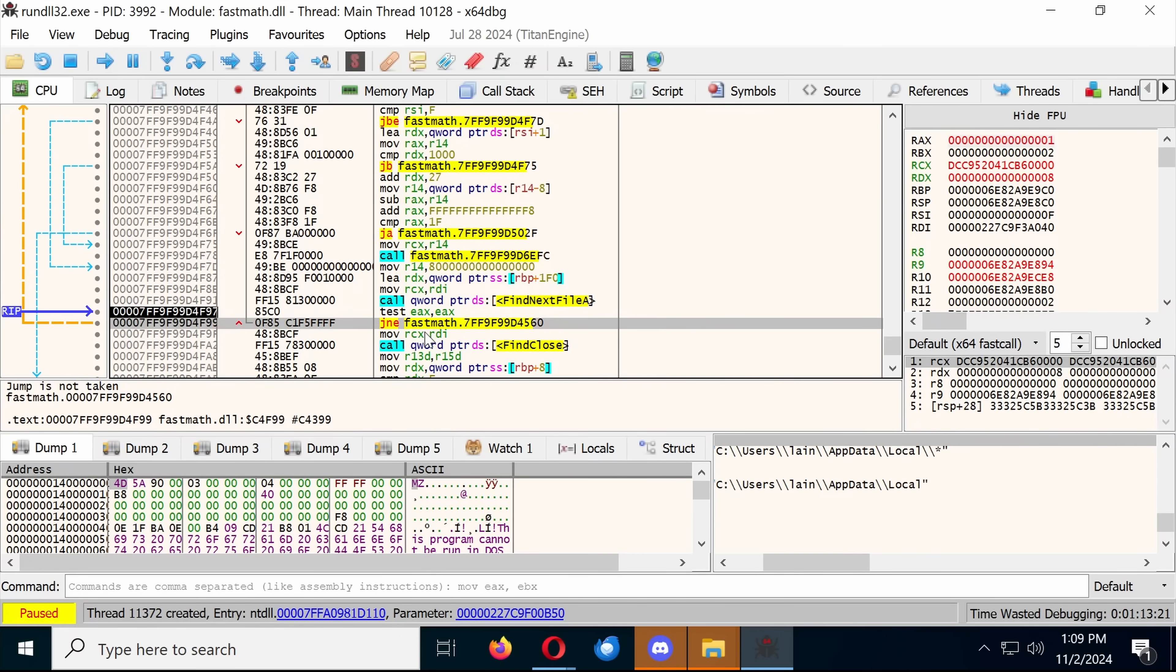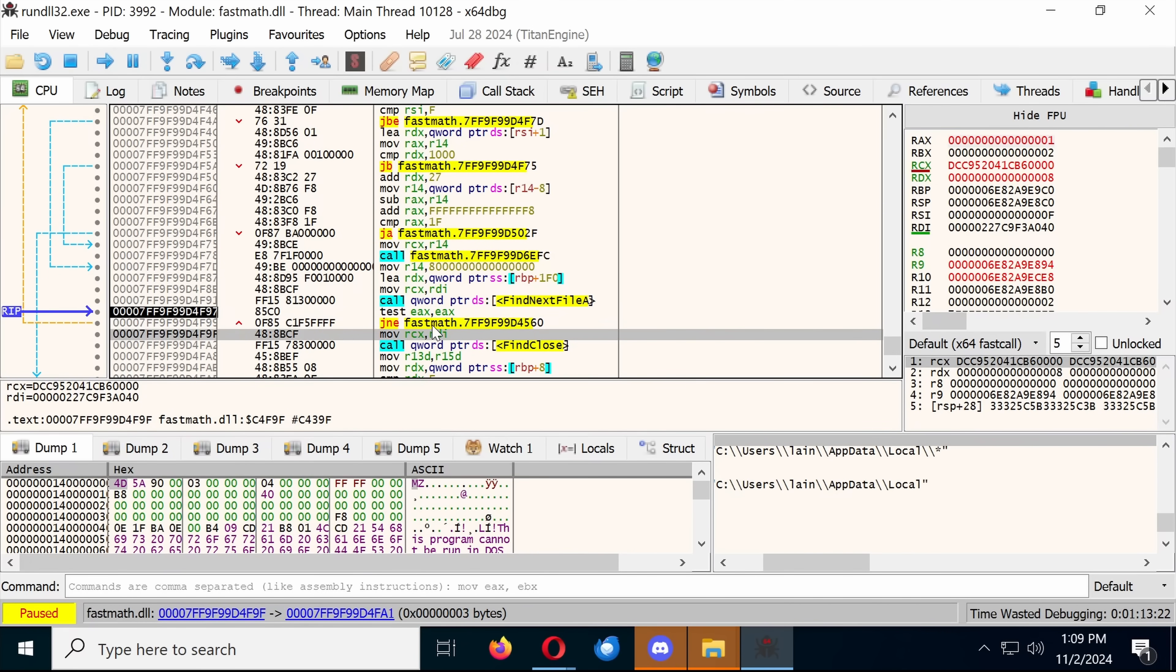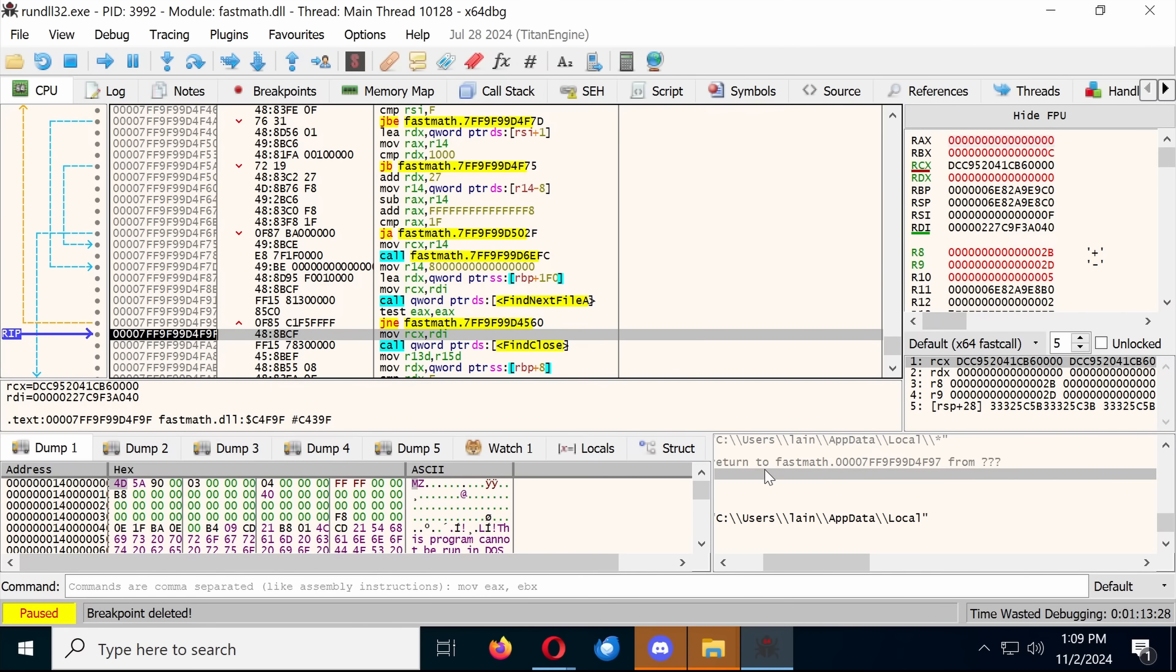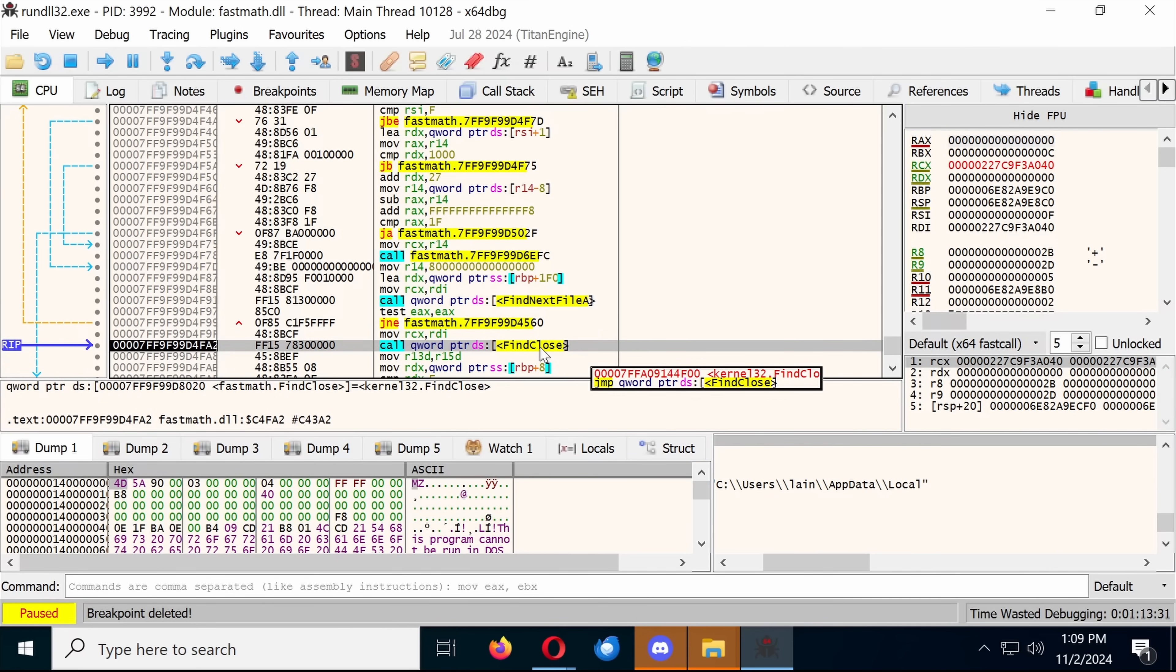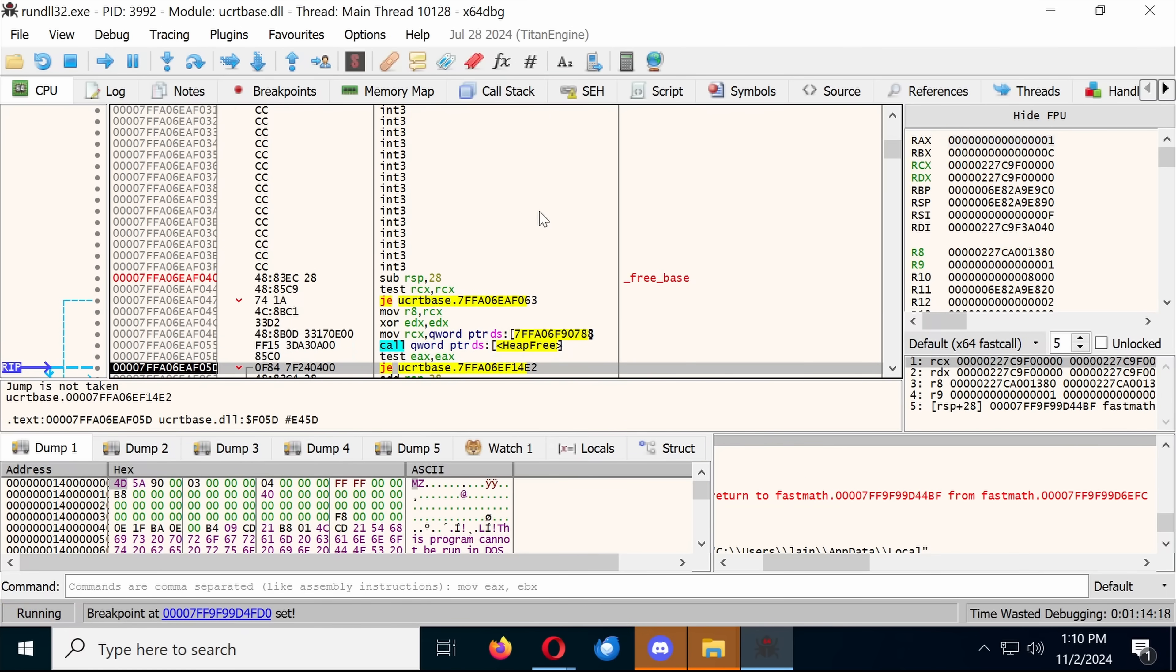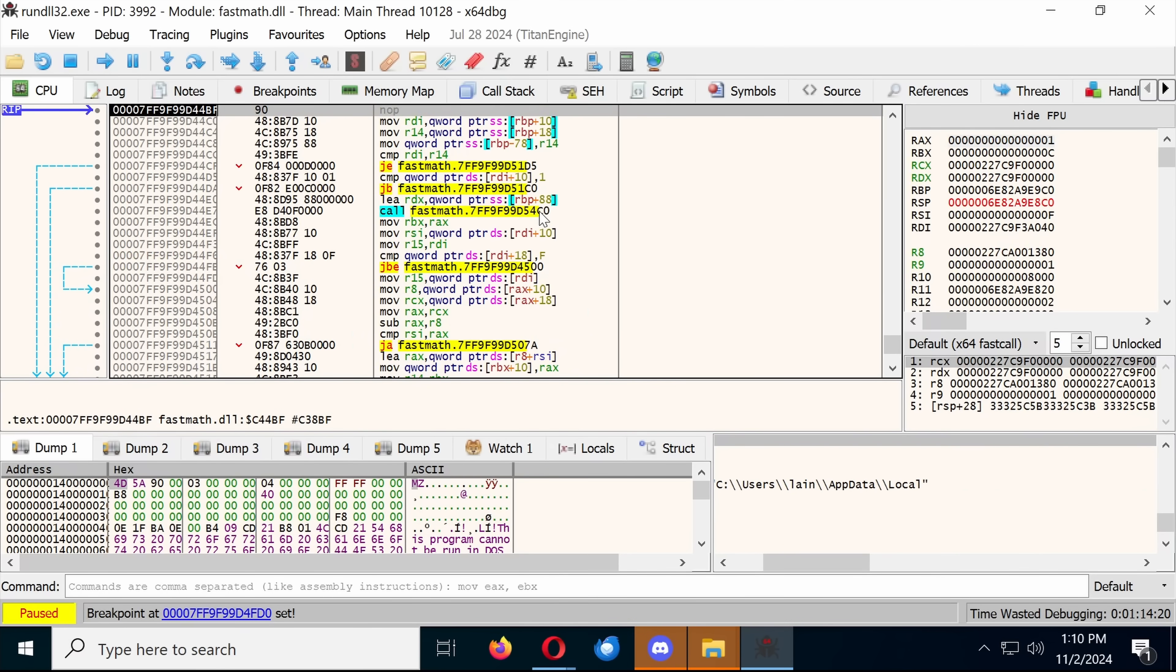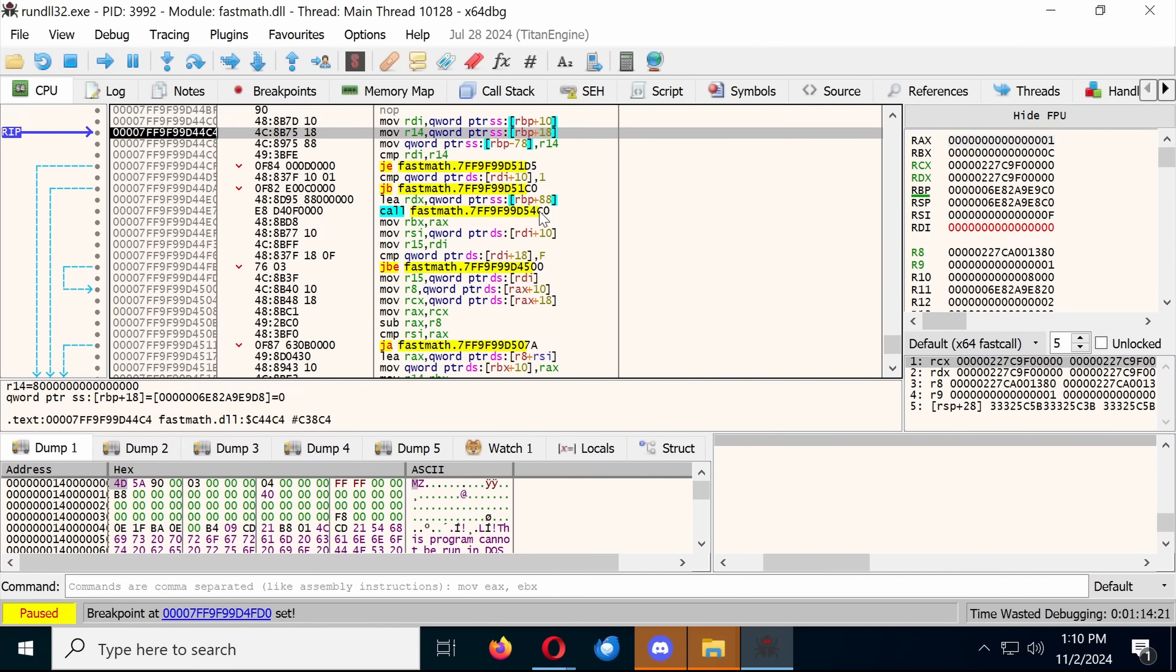And then we go through the above iterator again until we don't find any files. Now, we can skip to the end of this loop by putting a break after the loop has finished. And then we know it's found all of the files. Then we close the find function. Then we're freeing some memory. Nothing super interesting.